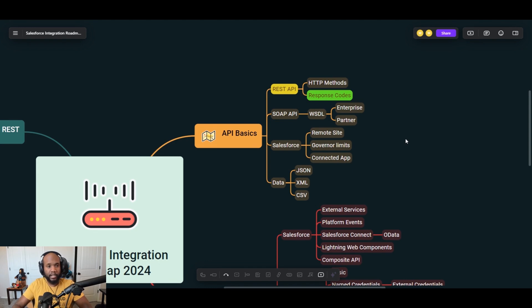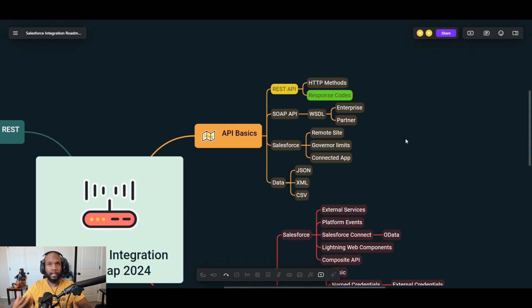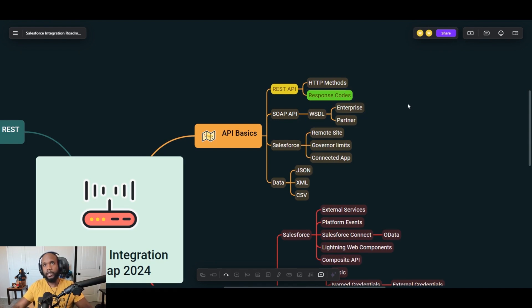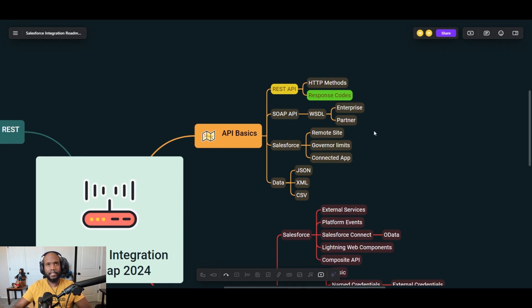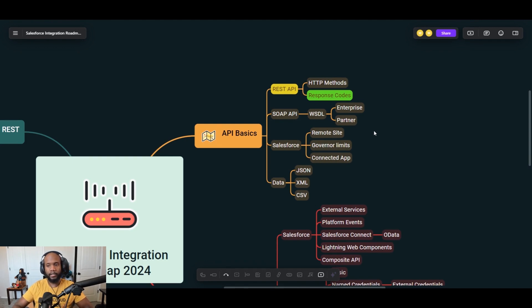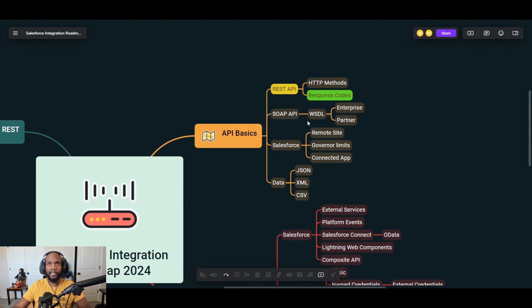Also super important are the response codes. So understanding when you're communicating between two separate systems, how do they know either everything worked or was there an error or is it informational? Like the 404 errors or 500 errors, once you dive into what the response codes mean, then you'll be able to understand them a little bit better.